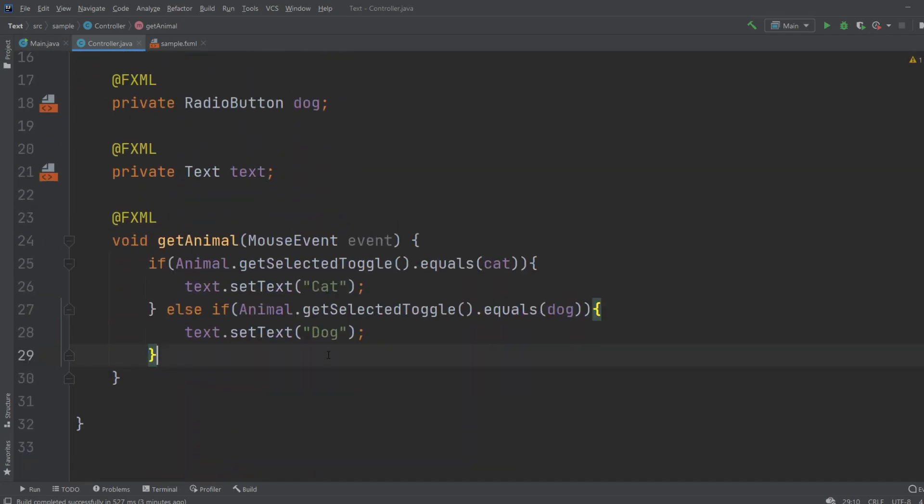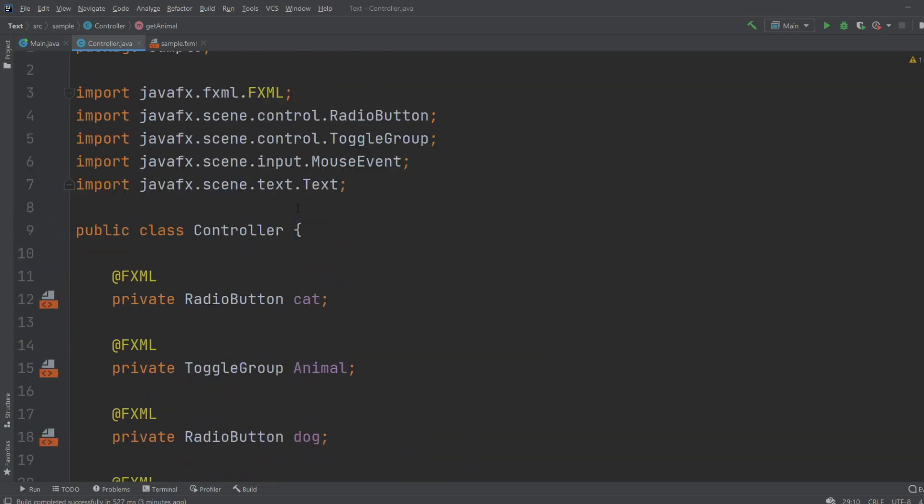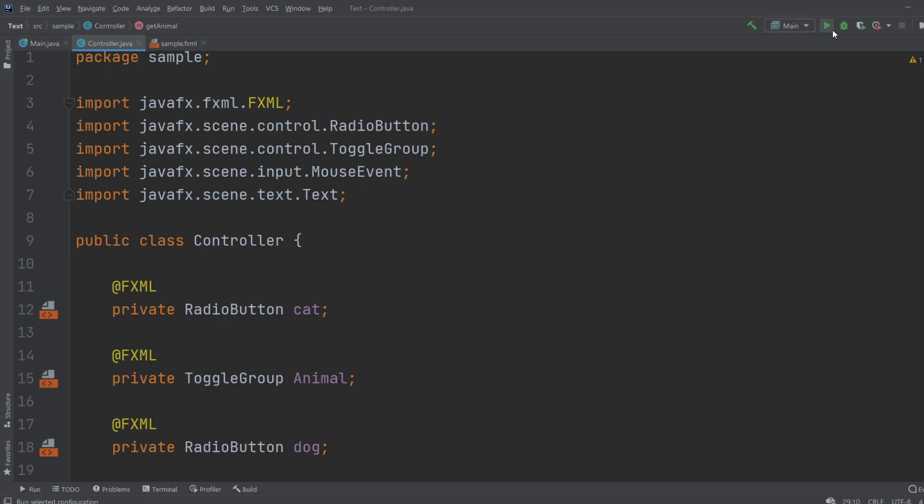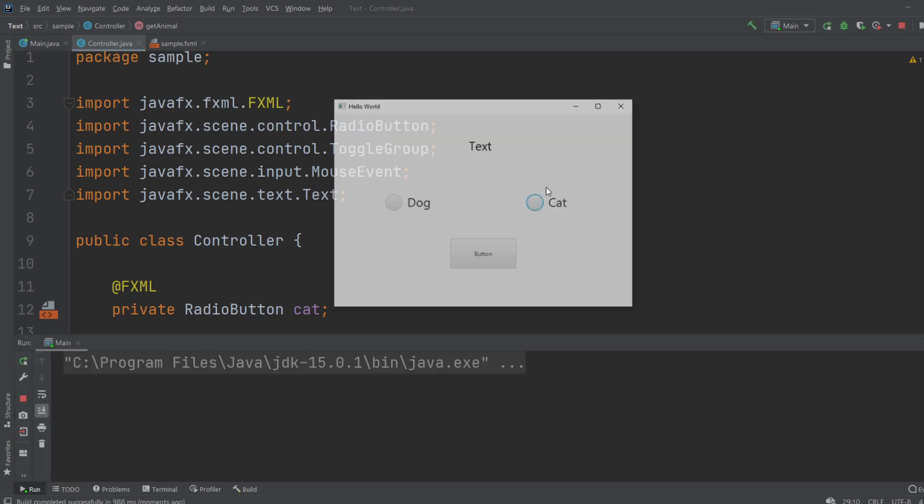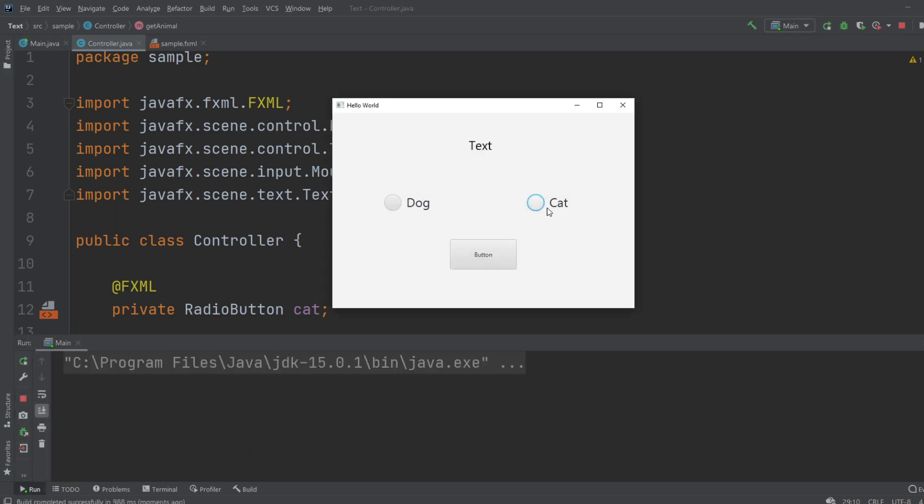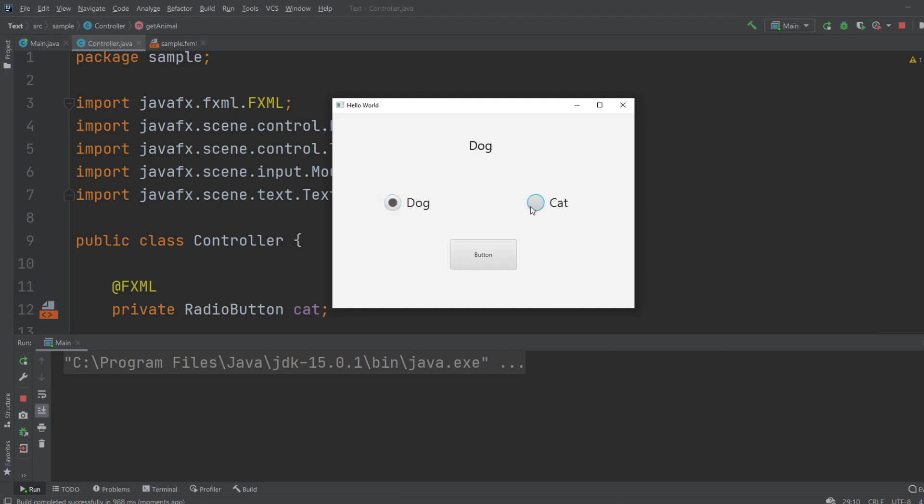So that's the basic of it, let's check if it works. Again we run the program, we select the Cat, click the button, text is changed into Cat. Select the Dog, and there we go.